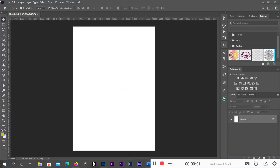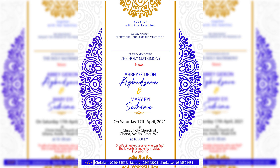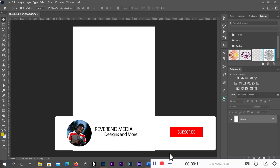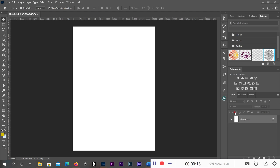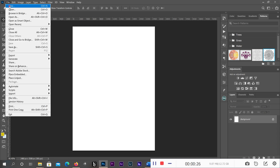Hello guys, welcome to another episode of Designs with Relevant Media. Today we are going to learn how to design a simple wedding invitation card. Please if you've not subscribed to this channel, do subscribe. You can also share, comments are welcome, like — thank you very much.